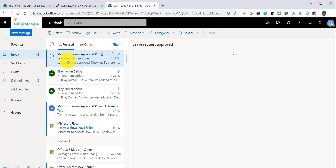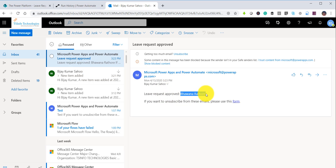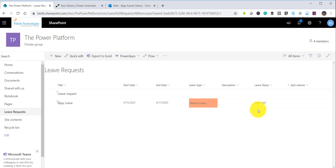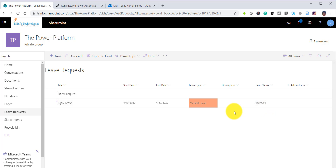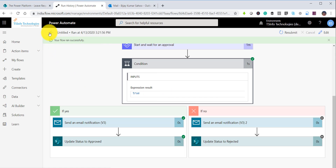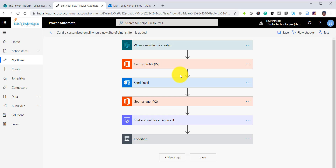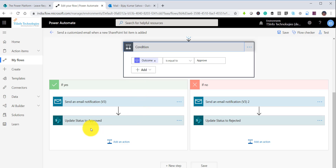After refreshing, you can see the flow is successful. The condition evaluated to true, meaning it is approved, and the email was sent and the status was changed. The email shows 'Leave request approved' with the manager's name as the approver. The list status has also changed to Approved. If you have multiple levels of approval, you can add more approval steps and conditions — for example, once the manager approves, you can require HR approval as well.